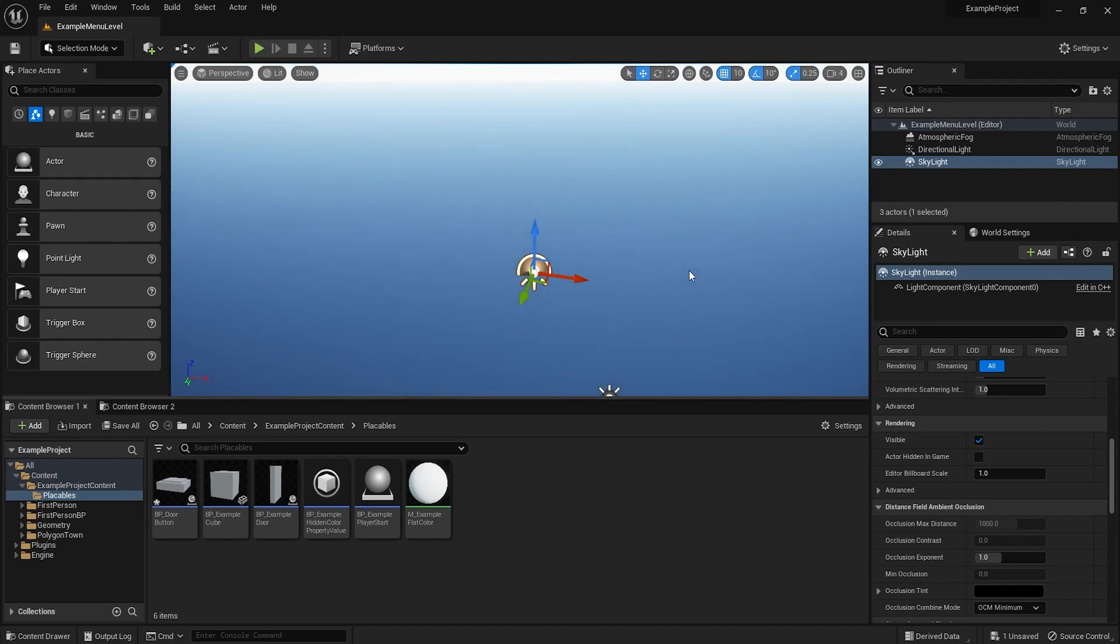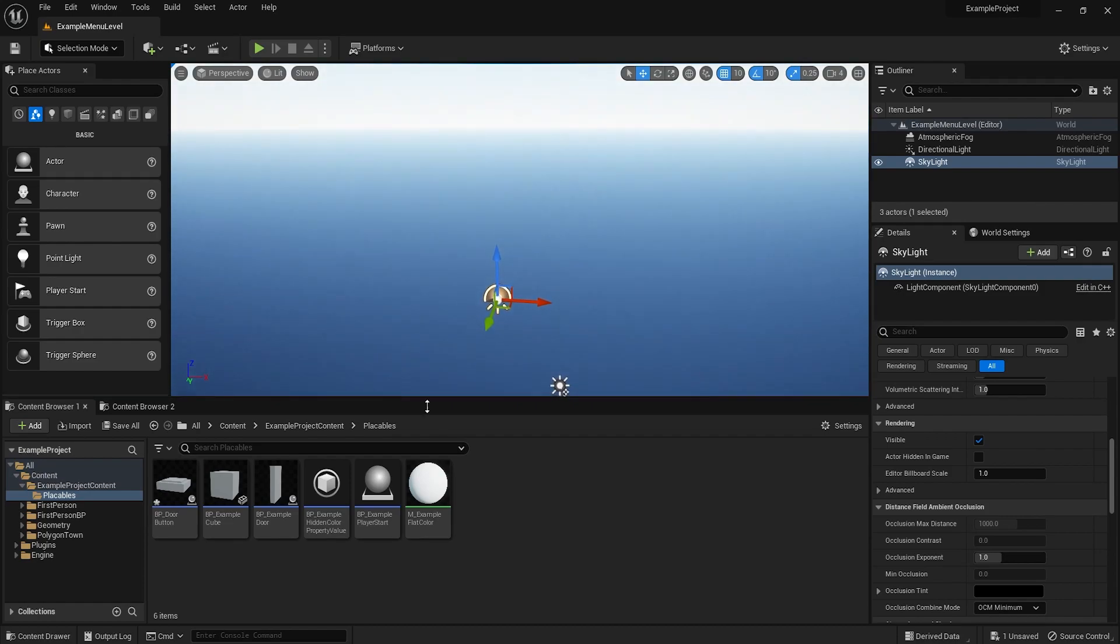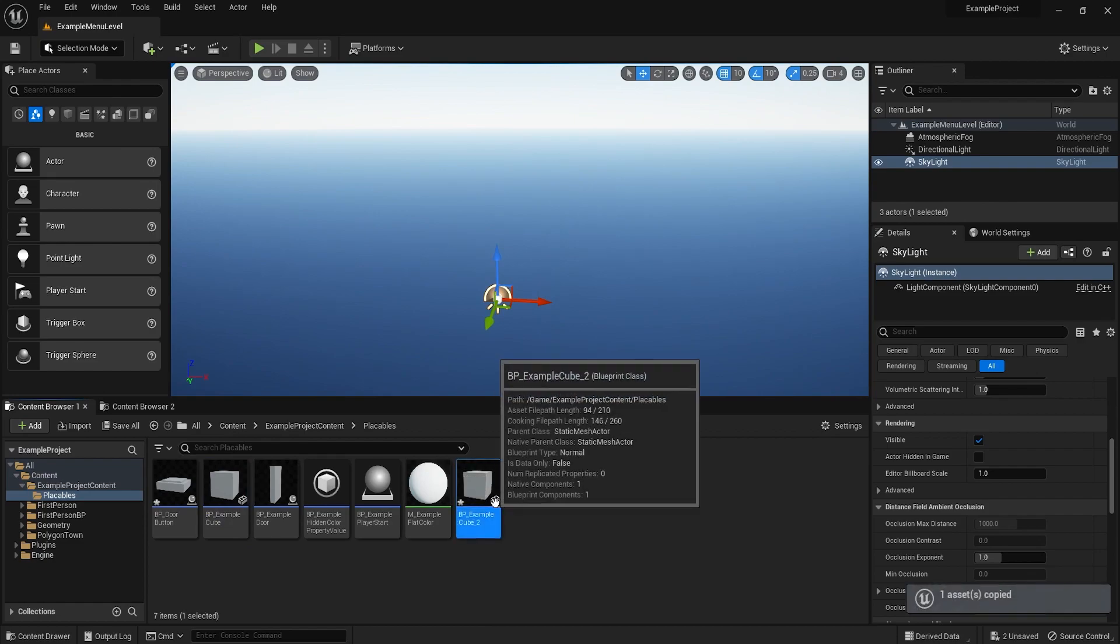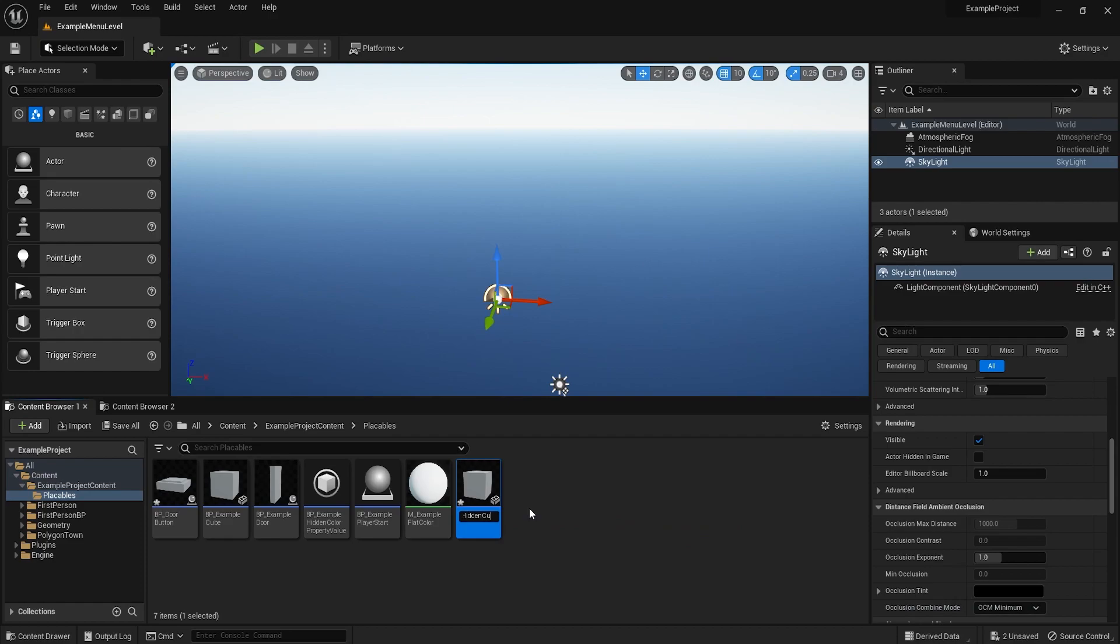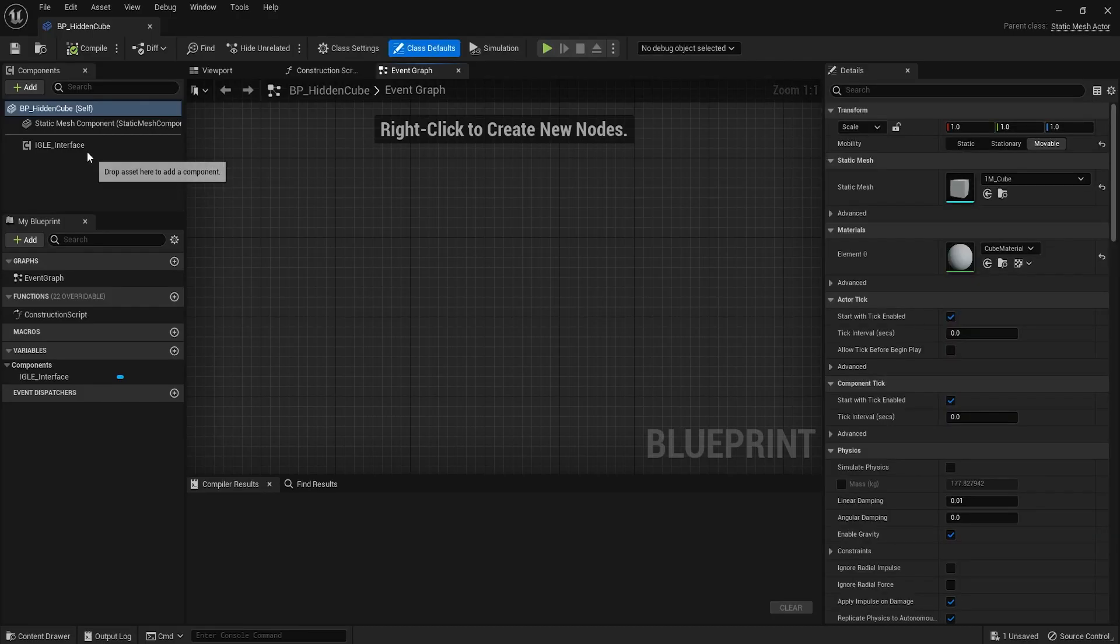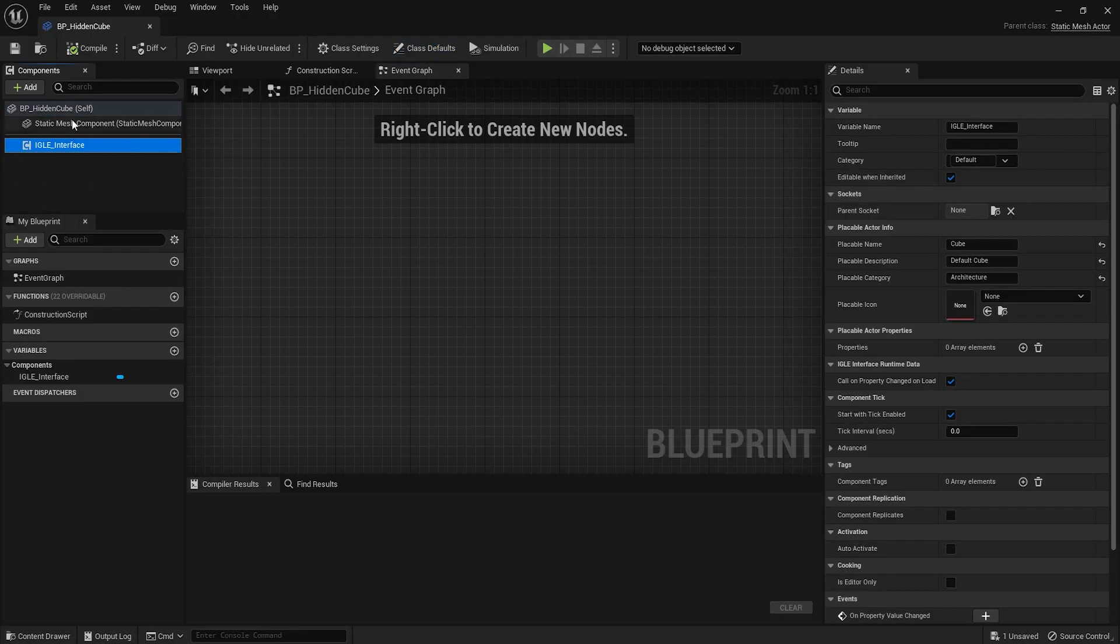So in this tutorial I'll make probably the simplest property value you could store. I'll make a boolean property that will dictate whether something is hidden or not. So let's start. I'll copy this example cube blueprint. I'll just call this hidden cube. Let's go inside. I'll just rename the placeable, so this one's called cube. Let's call this hidden cube.